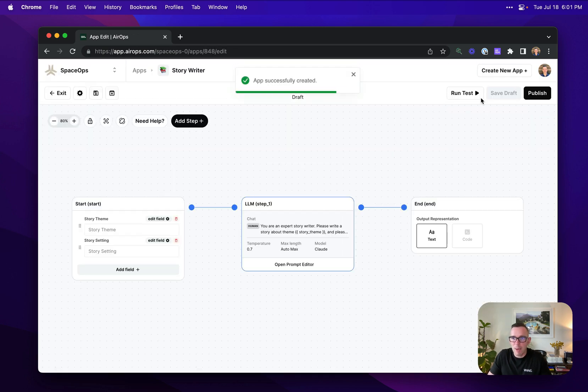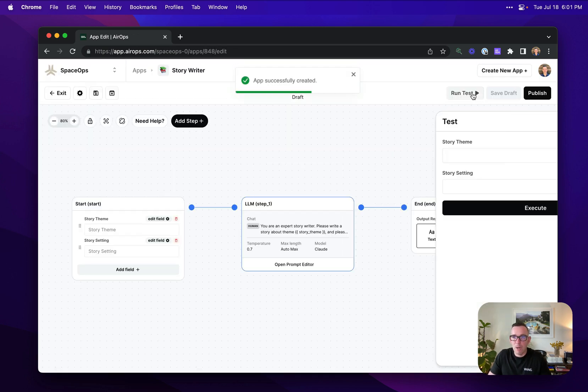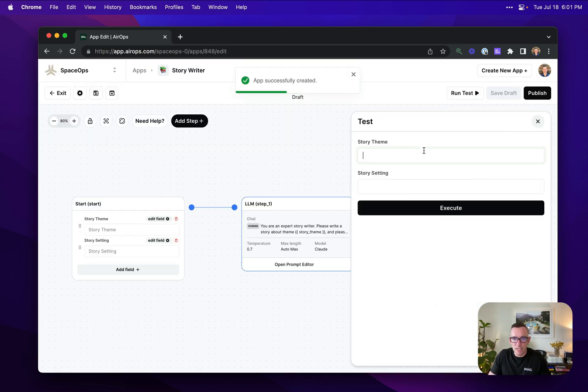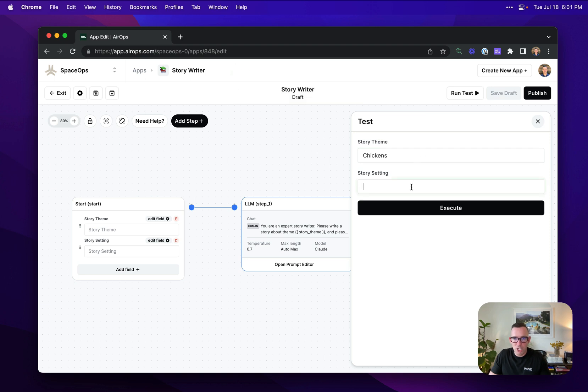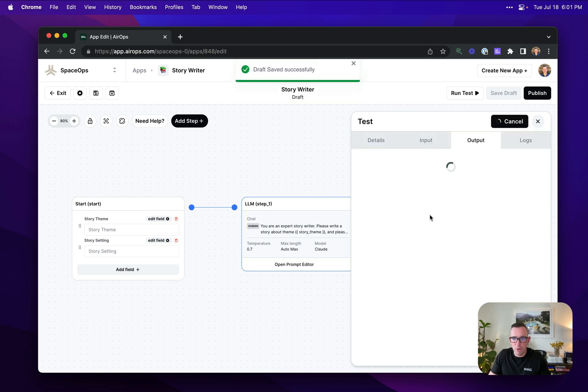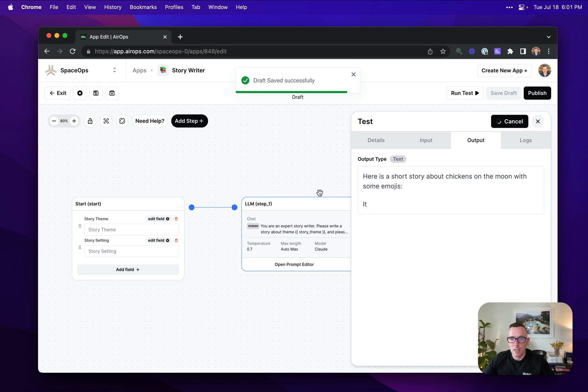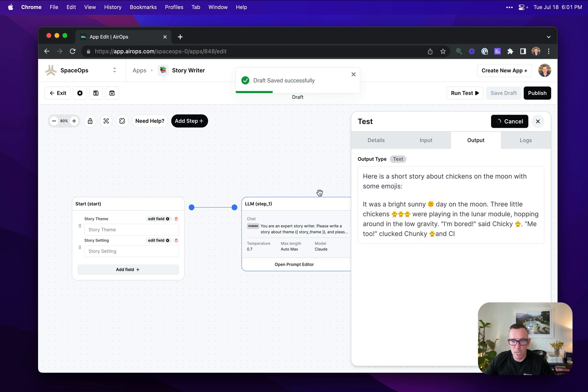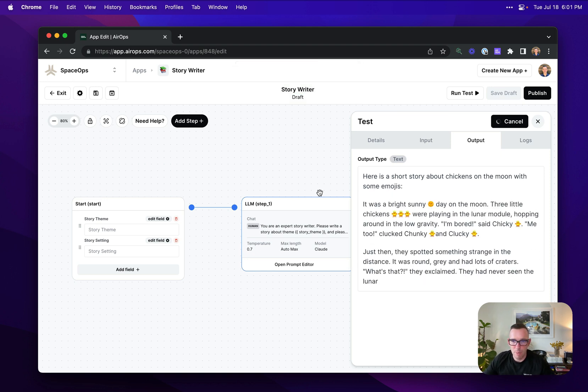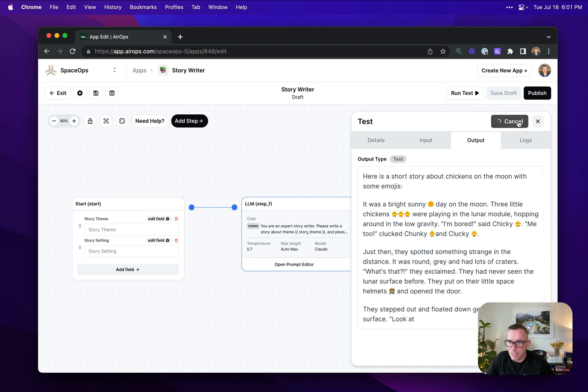That's going to save my application. And now when I want to run a test, I can pick a story theme. So I'm going to write a story about chickens today and I want the story setting to be on the moon. So let's run that. We're getting our story coming out from the model here full of emojis. Very exciting indeed.